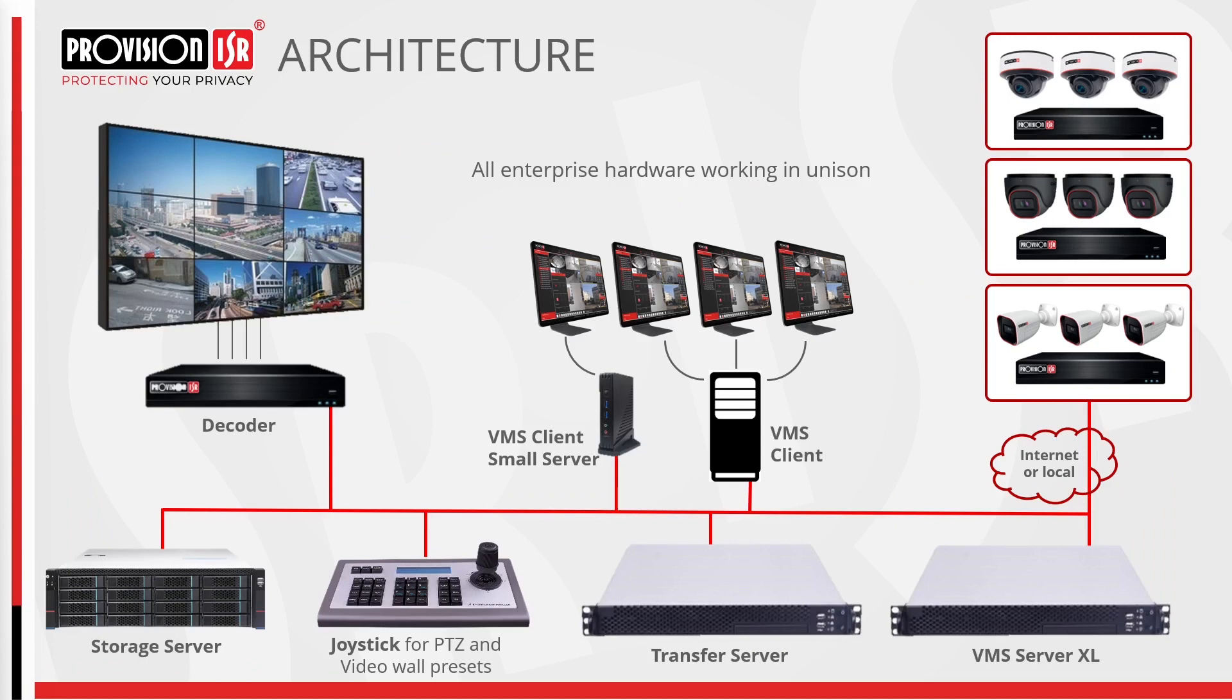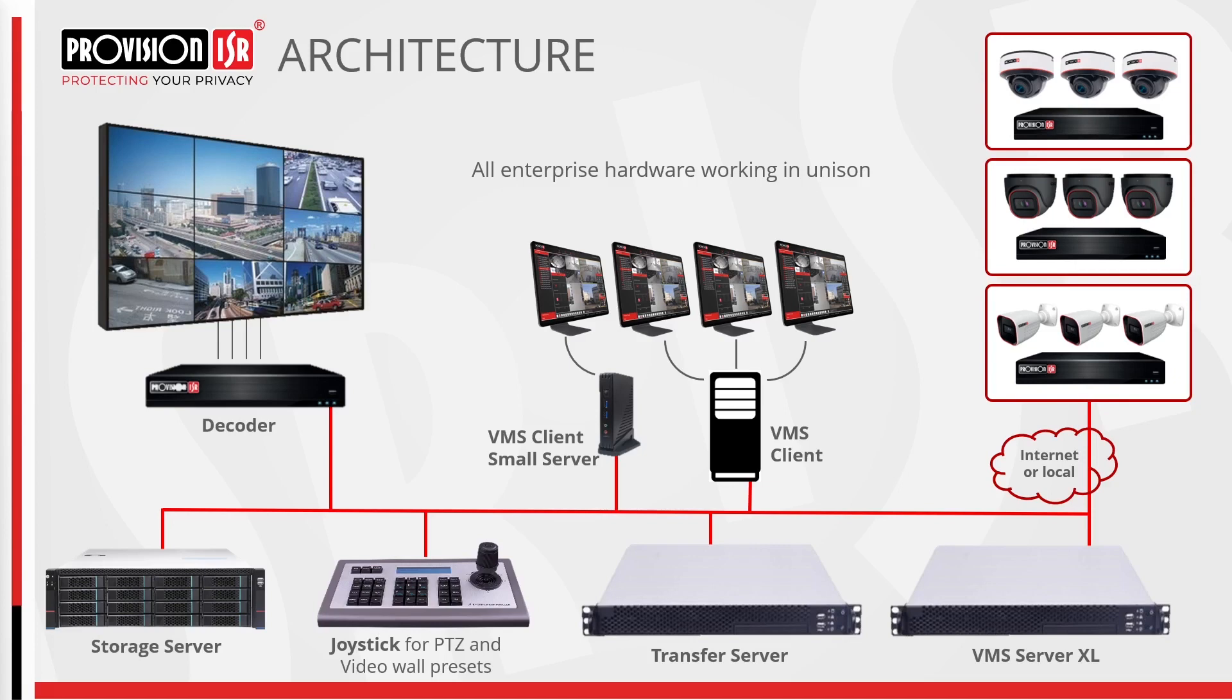Now let's delve into an example of a typical control room environment where all our enterprise hardware works in unison. In this setup, our devices including IP cameras and NVR establish connections with the servers through LAN or internet. Controllers utilize our client software to operate the system and respond to events. The storage server is dedicated to saving all footage, while the decoder serves as a video wall operated seamlessly by our keyboard and joystick.